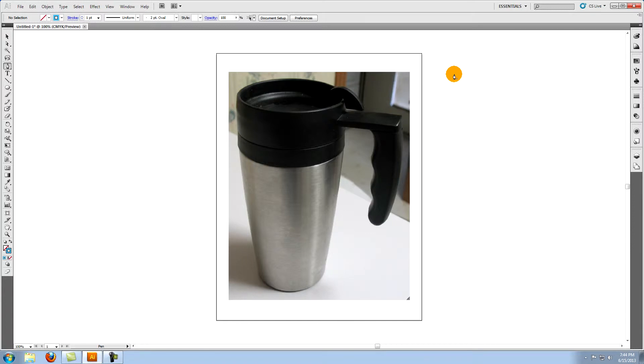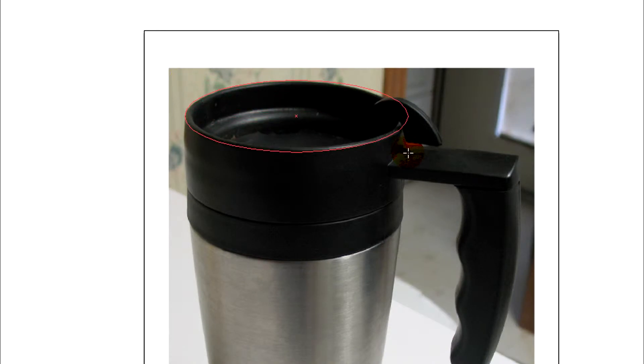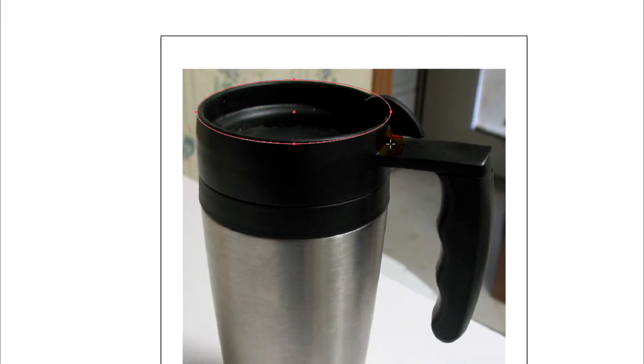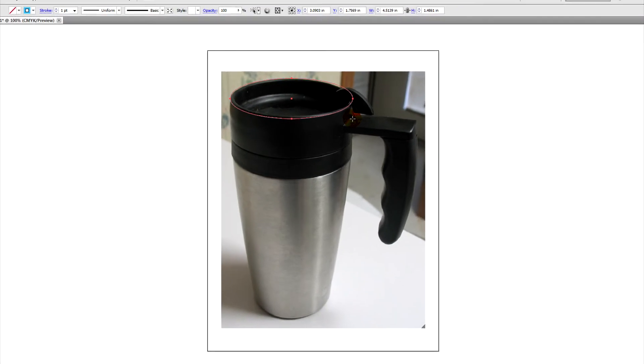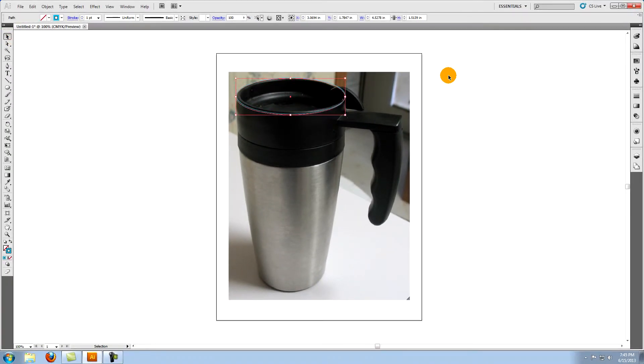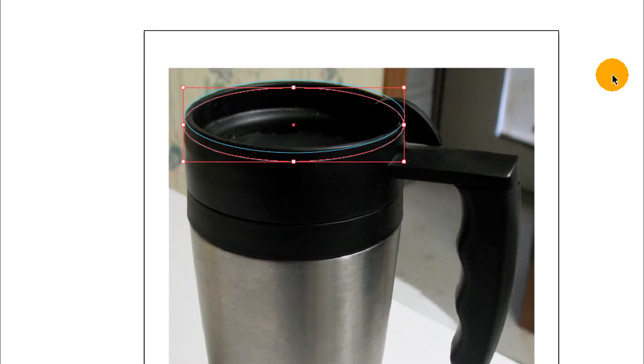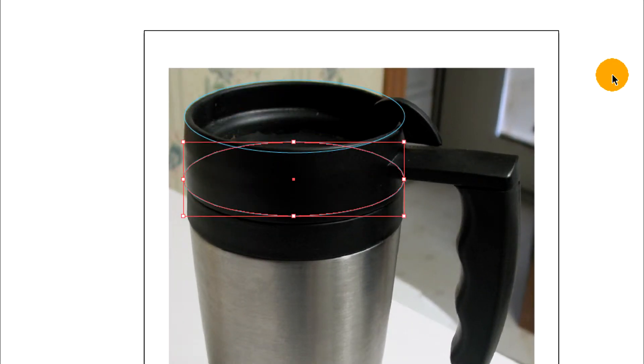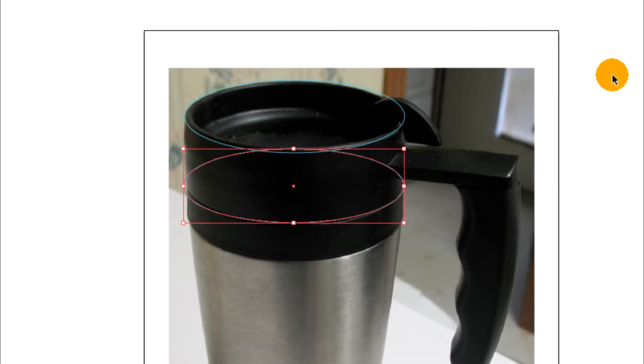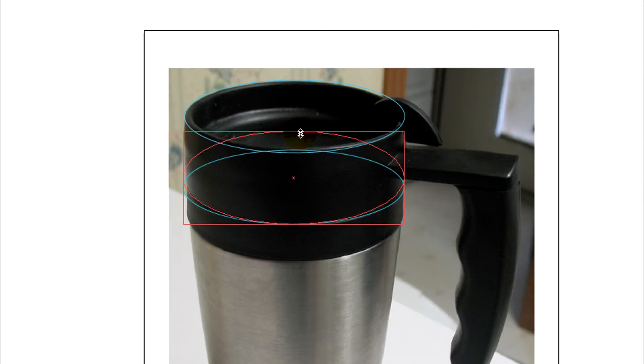Go to your ellipse tool. Create an ellipse along the outside rim of the lid. Copy this object, Ctrl+C, and paste in front, Ctrl+F. Move it down to the bottom of where the lid attaches to the mug. Using the selection tool, grab the object and stretch it to match the line in the photo.